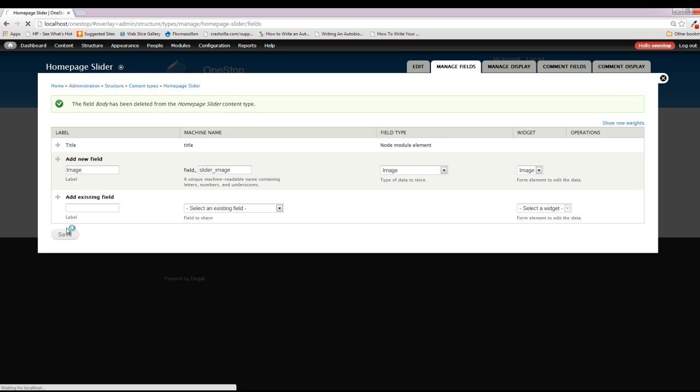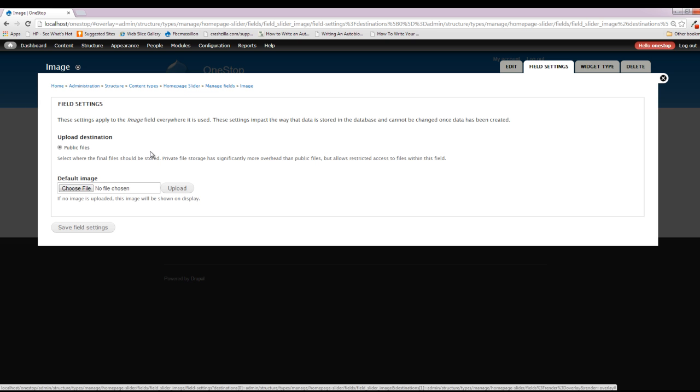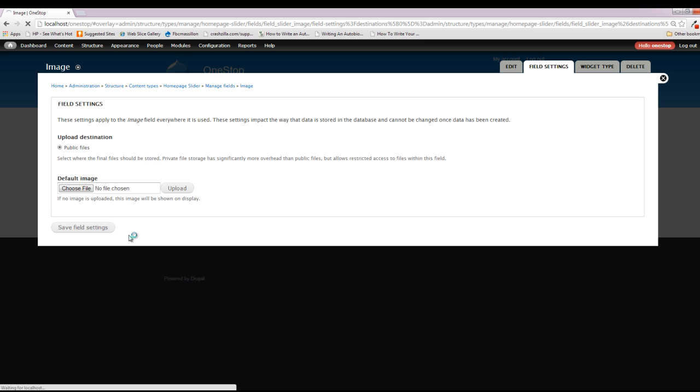We're going to be displayed with yet another screen here. And it's going to ask us for the upload destination. Right now, public is the only option that we have, but if we had files that we were uploading that we only wanted certain people to be able to access, we could set up a private file system, and we might do that later on in the series just so that you understand how to set up those private file systems. But for the image, we're okay with just leaving it public. The default image option is for if someone creates a homepage slider content and they don't upload an image, which defeats the whole purpose of having a slideshow, we can set up a default image that will automatically be uploaded. In this case, we're not going to worry about that, so we're just going to click save field settings.